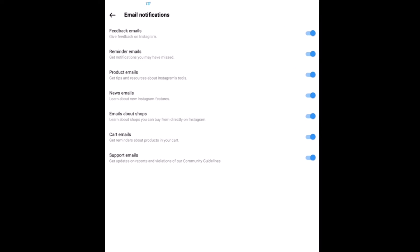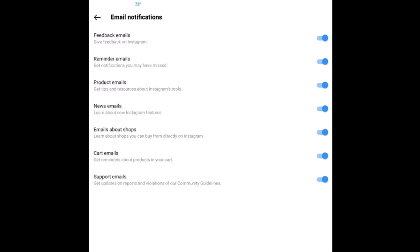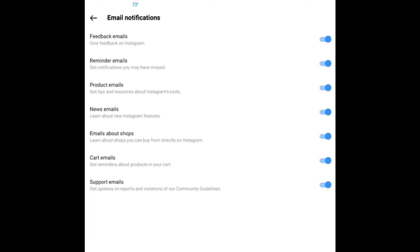Now it gives you a pretty wide range of things that you may be emailed about: feedback emails, reminder emails, product emails, news emails. If you don't want to get any email notifications then you would go down the list and toggle them all off. Or you could choose out of that group what you want to be emailed about.